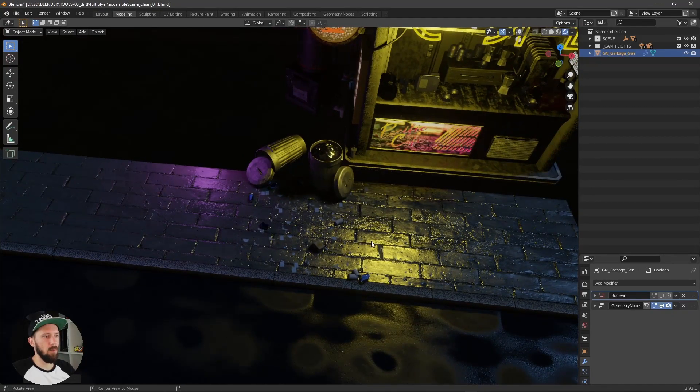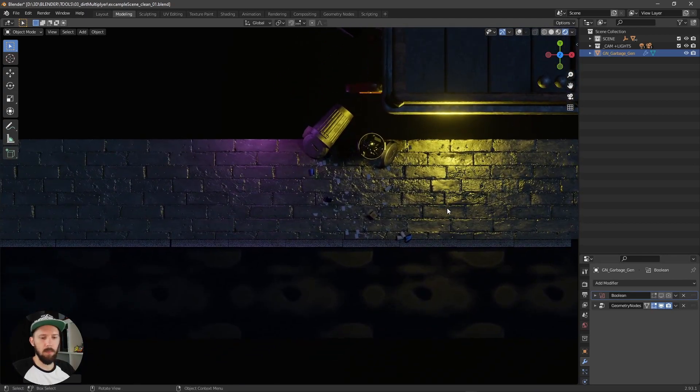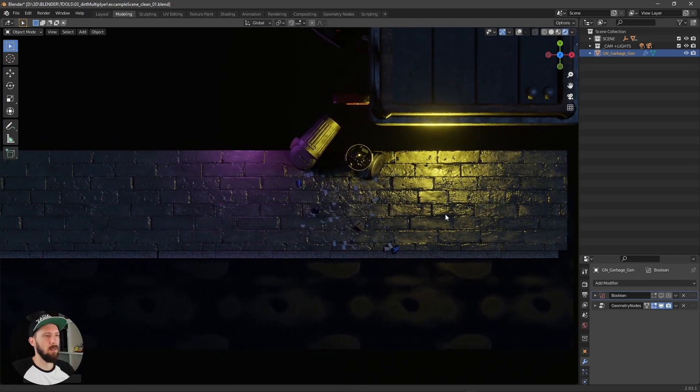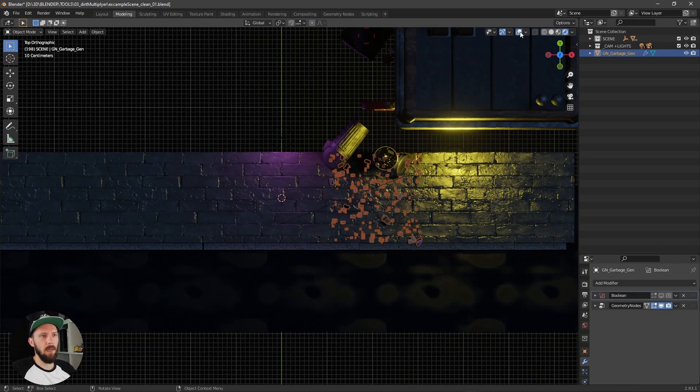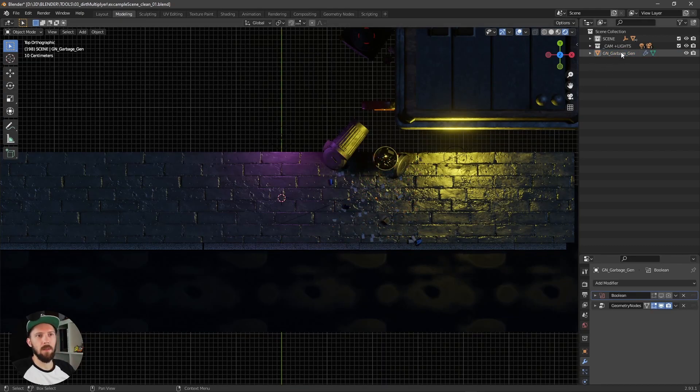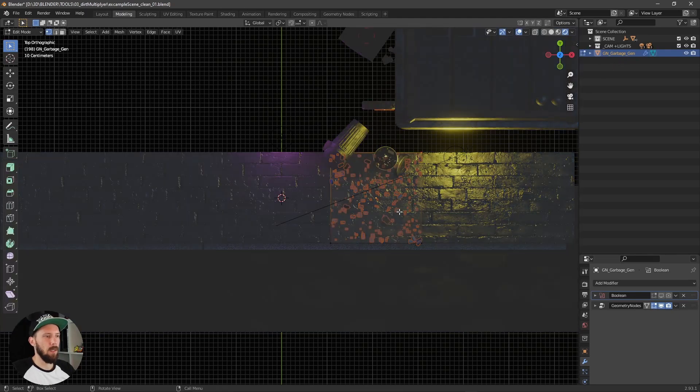What you have to do now is go into top shot mode by pressing num 7, and edit this plane here now. Select our garbage generator, go into edit mode.